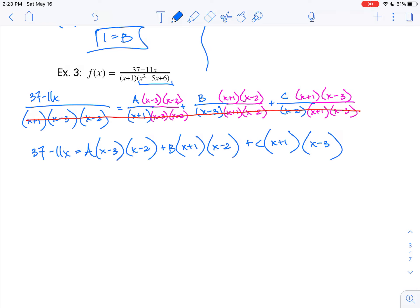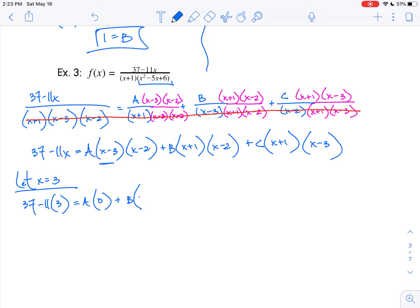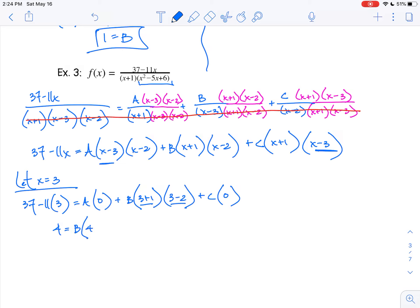From here, I'm going to pick some numbers for x so that I can get rid of some of these letters. Let's start with x equals 3. I get 37 minus 11 times 3 equals A times 0, plus B times 3 plus 1 times 3 minus 2, plus C times 0. So A and C drop out. We get 37 minus 33 equals 4, which equals B times 4 times 1, giving us B equals 1.